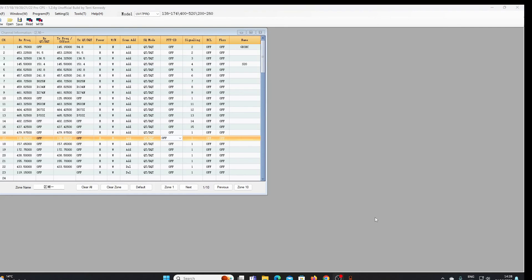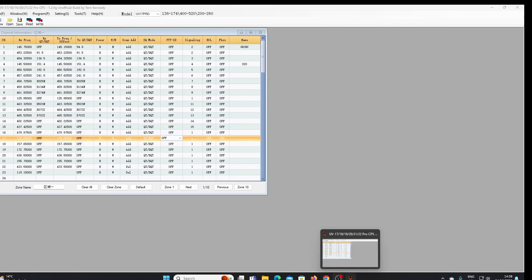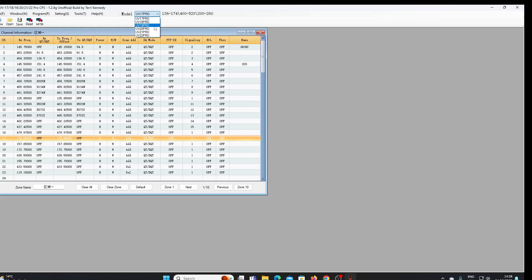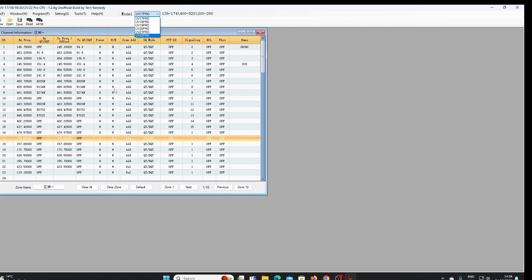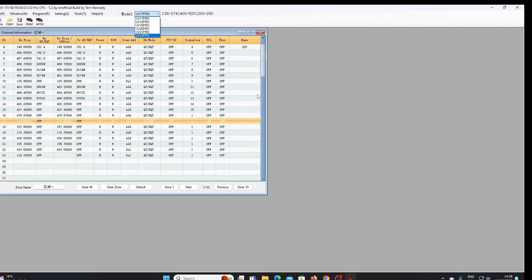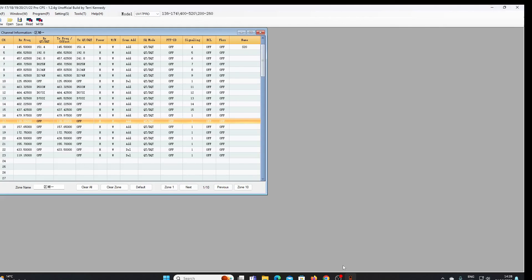If you have a UV 17 Pro, or I'll just look quickly at the other models that this software covers, we've got the UV 18 Pro, 19 Pro, 20 Pro, 21 and 22. So if you've got any of those and you've had any issues with the original software, here's a modified version. Thanks for watching.